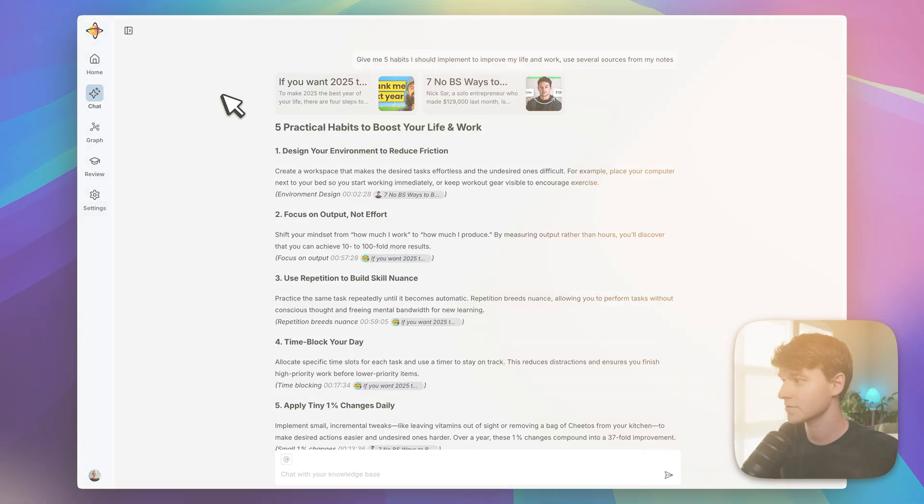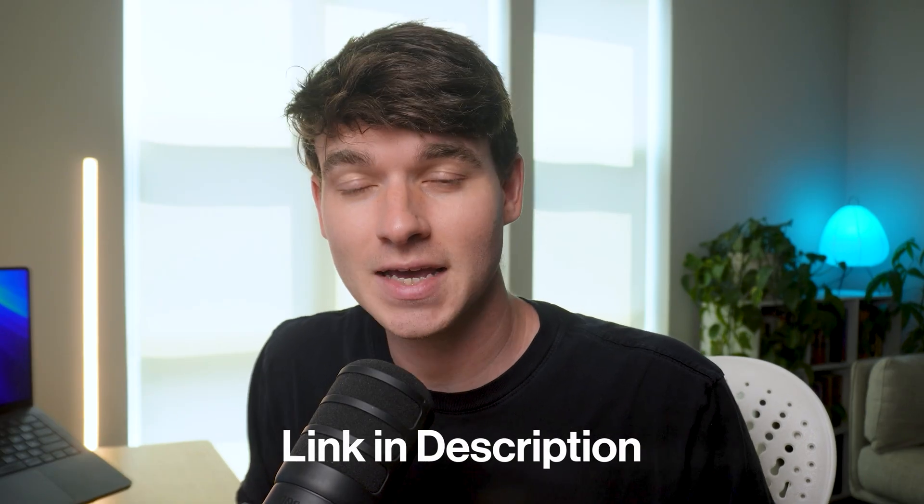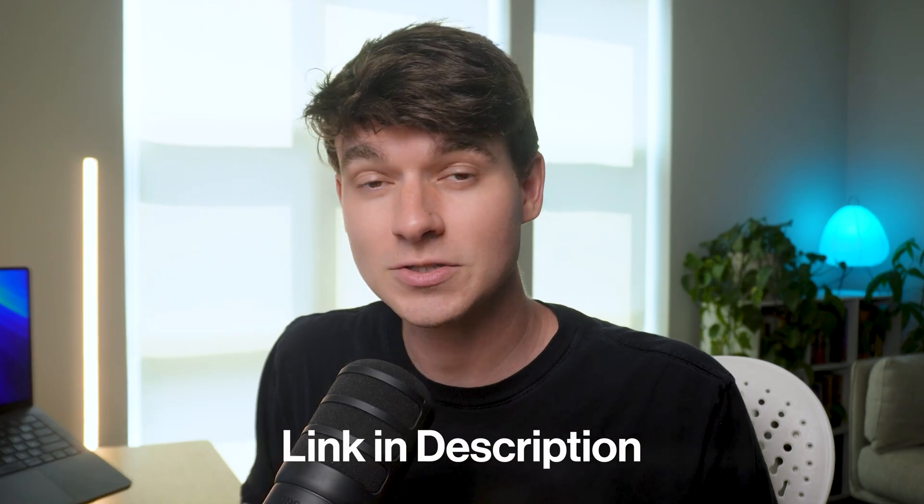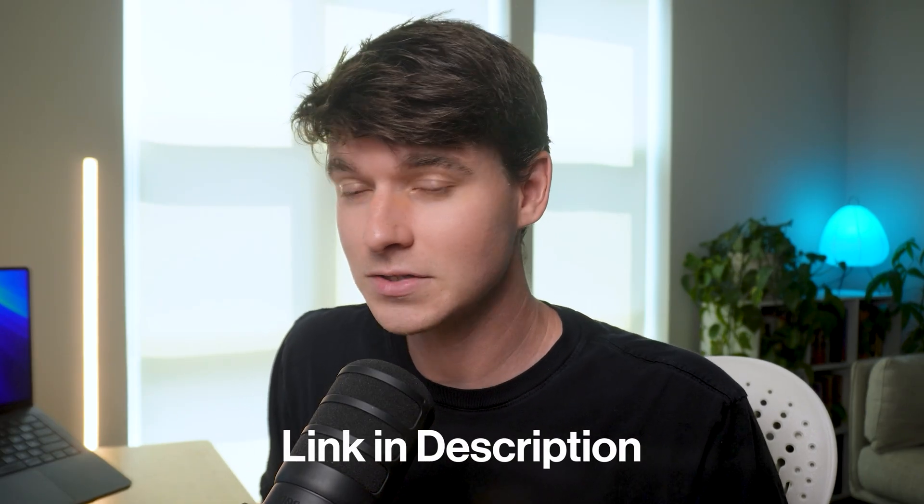Stop trying to remember everything. Recall genuinely changes how you consume and retain information. If you want to try it out for yourself, sign up using the link in the description. You'll also find a discount down there that you can use if you do want to subscribe. And if you want to check out some of my other videos that I made, here's some on the screen. Thank you guys for watching. It's been a pleasure. I'll see you in the next one.